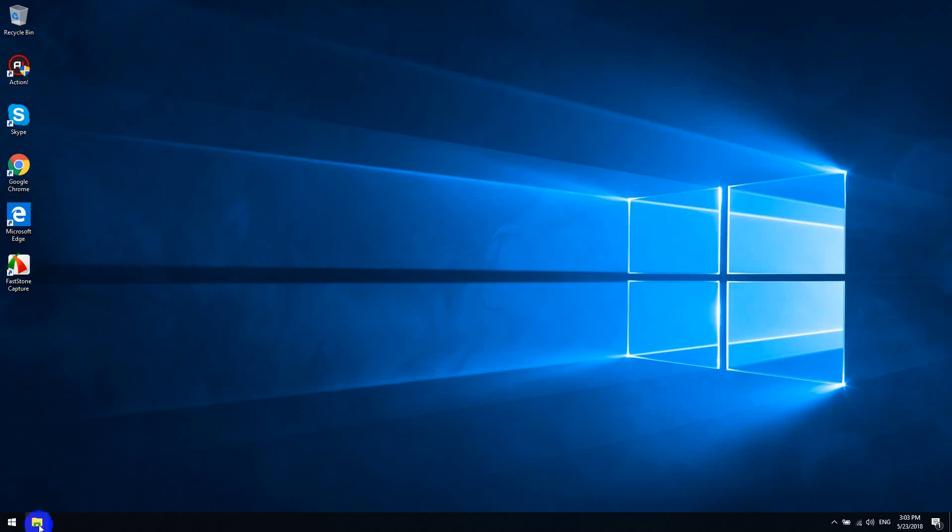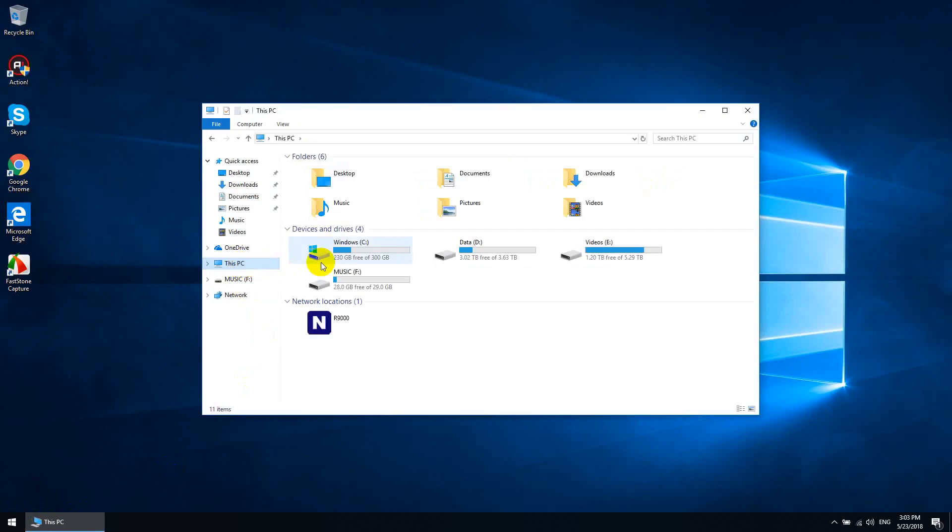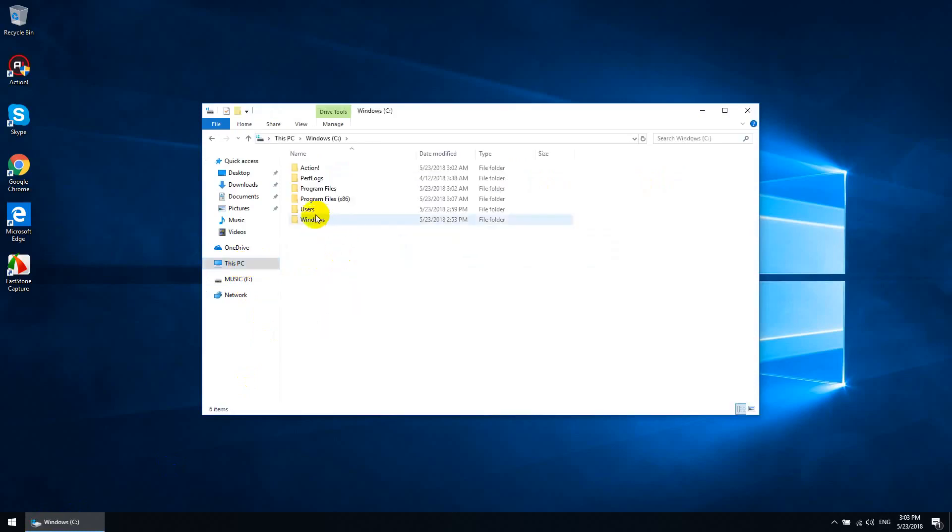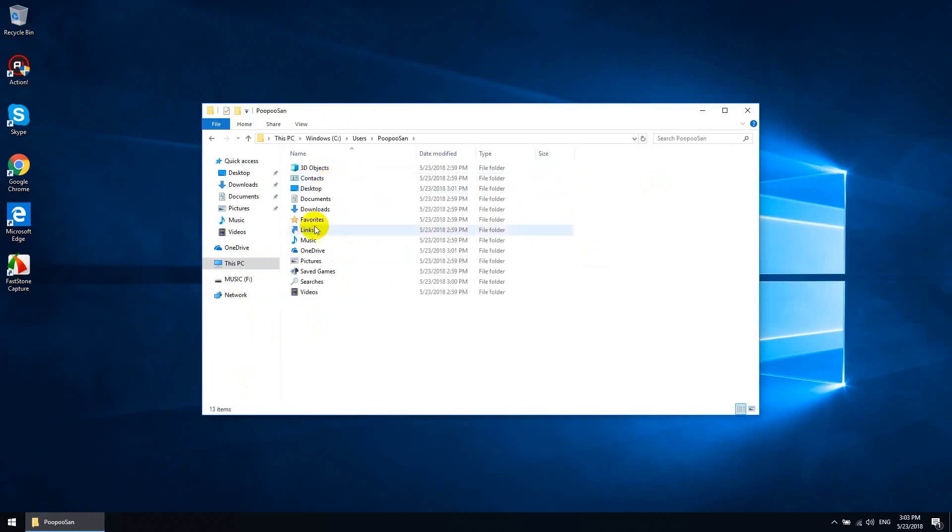So let's take a look at how to do this. You want to launch computer, hit this PC, go to C, users, and then you'll find your username. I've created this temporary account here, not named Pupusan, so we'll go to that. And here are my libraries.